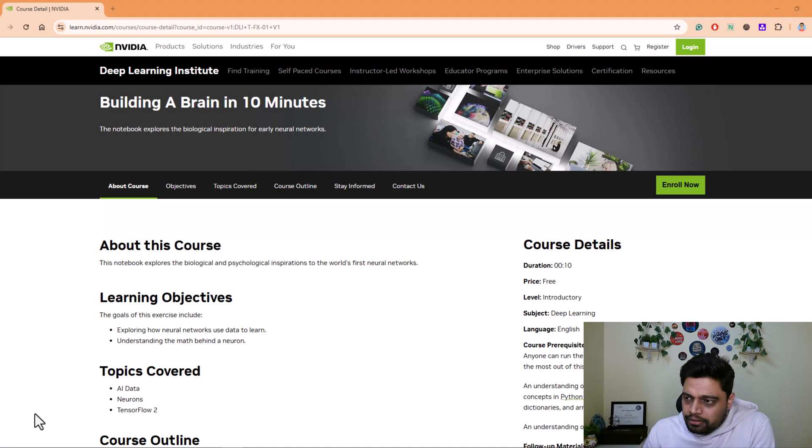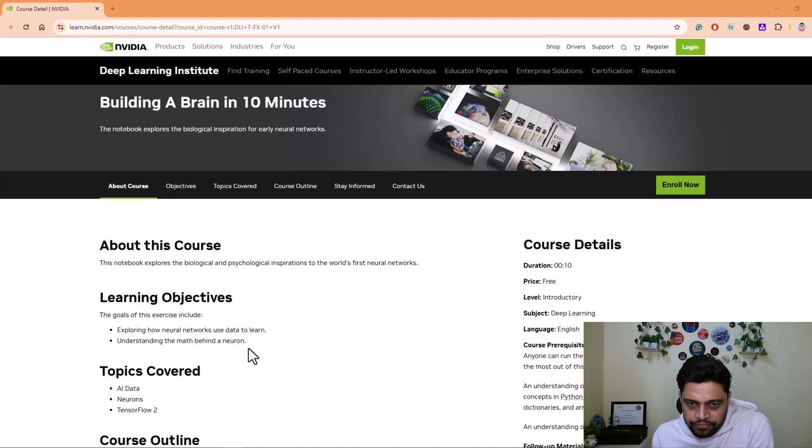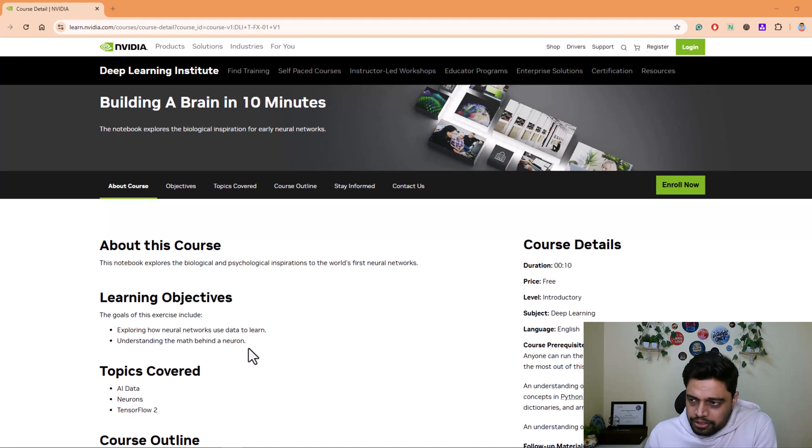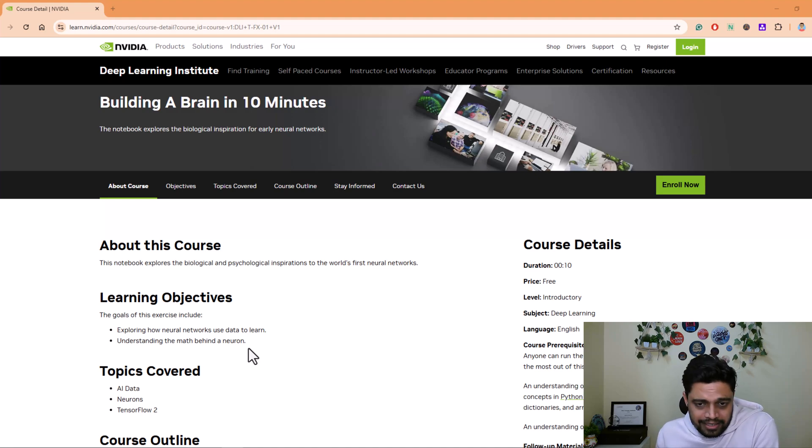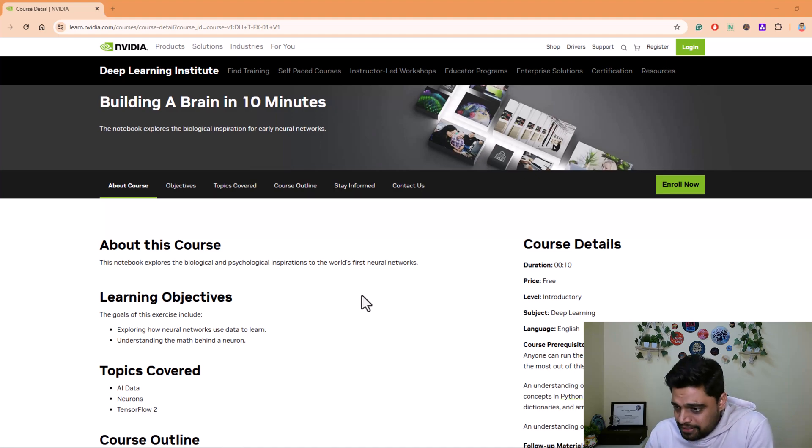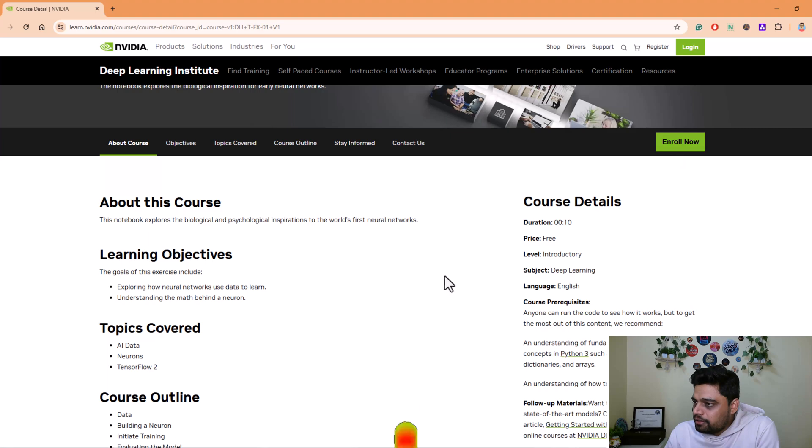You'll understand how neural networks work and what is their role in AI. Then you'll also learn how neural networks analyze and process data to make decisions, and you can enroll it from here.